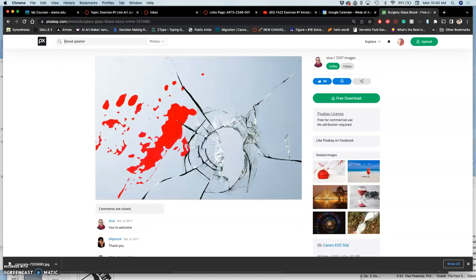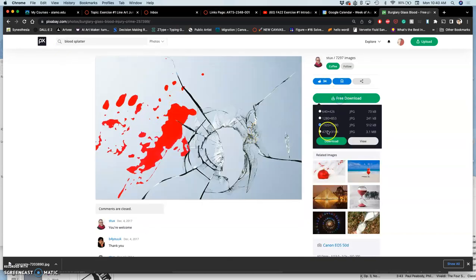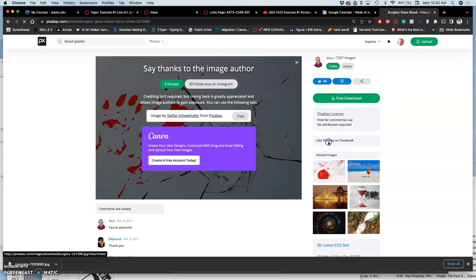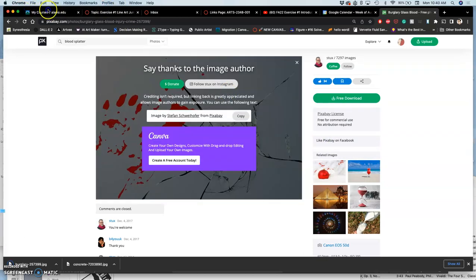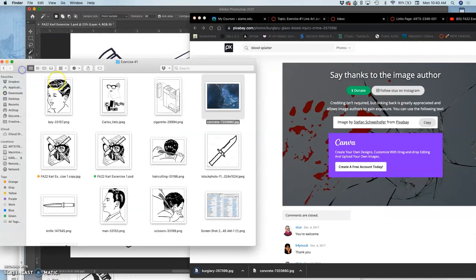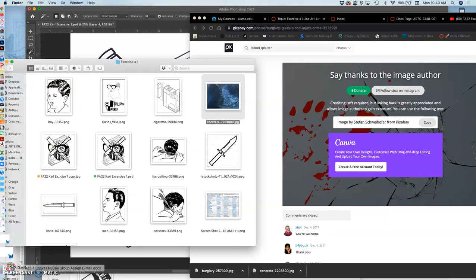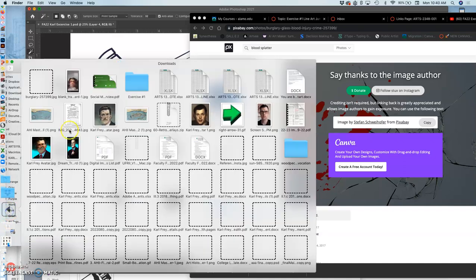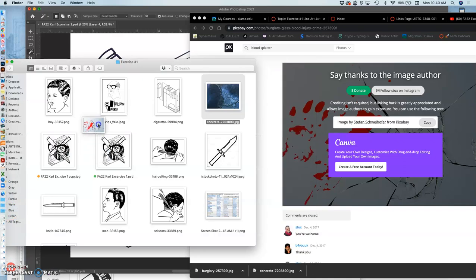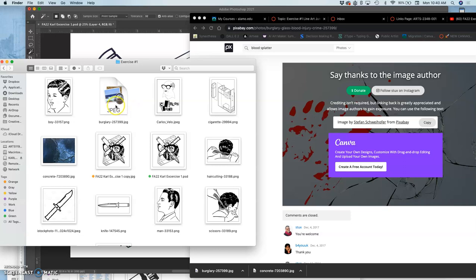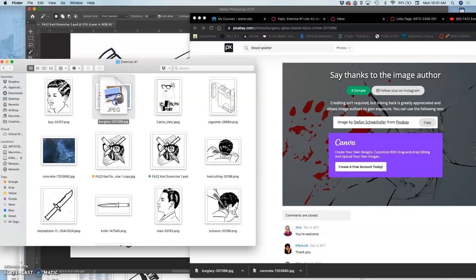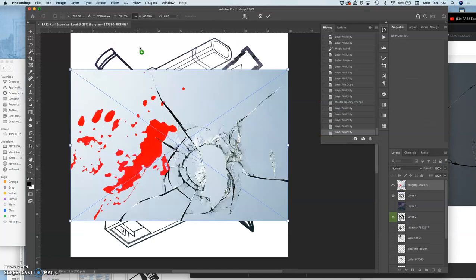So now in Pixabay, I found a nice image of just random blood splatter. I'm going to download that. Goes to my downloads folder. Going to drag and drop that into my exercise one folder. It's pretty big. The image is called burglary. That's kind of terrifying.